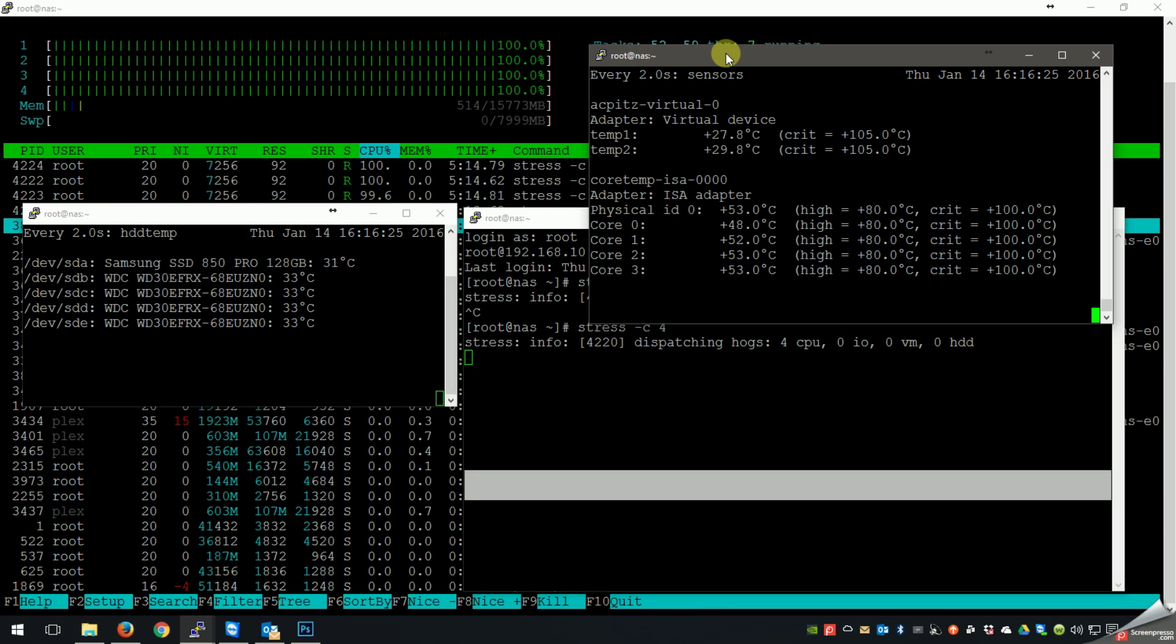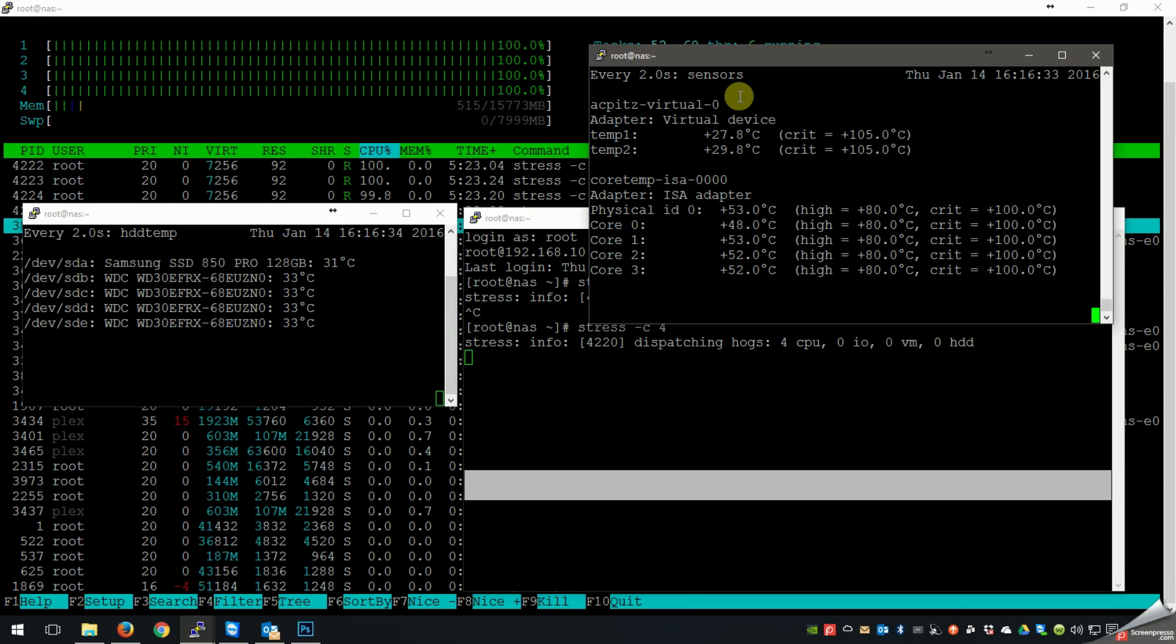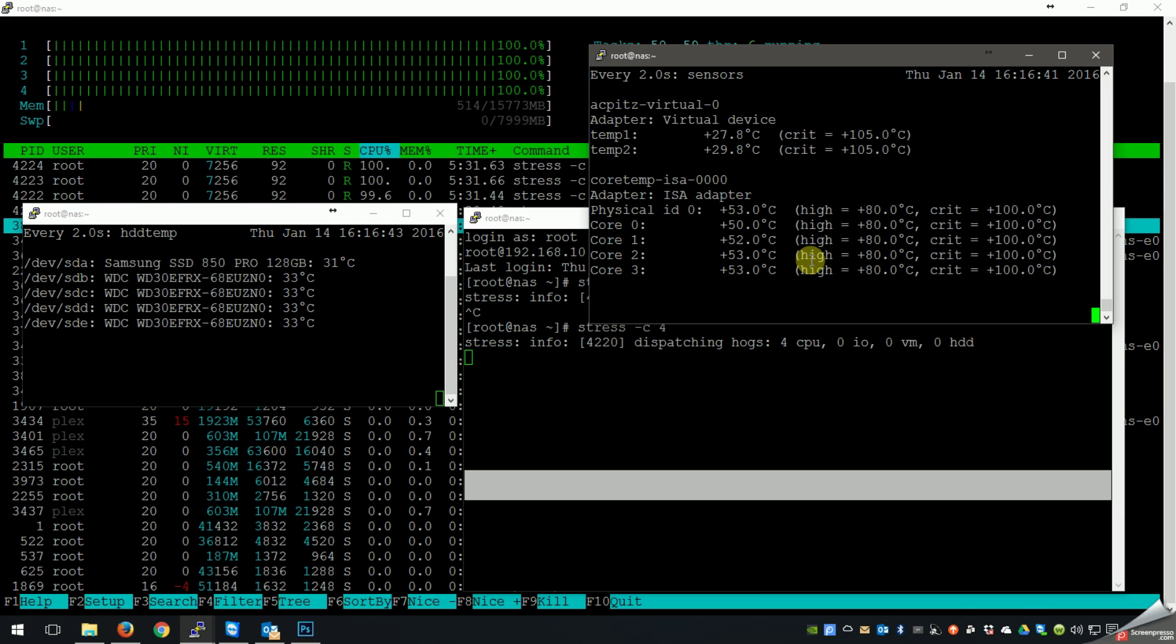And I also have, I'm using watch on HDD temp, my hard drive temperature, and I'm also doing watch on sensors that I have installed as well, LM underscore sensors. So you can see that my hard drives are very, very cool. They're all, all four of the Western Digitals are 33 degrees. The Samsung SSD that's in there is 31 Celsius. So everything's looking really good there, very stable.